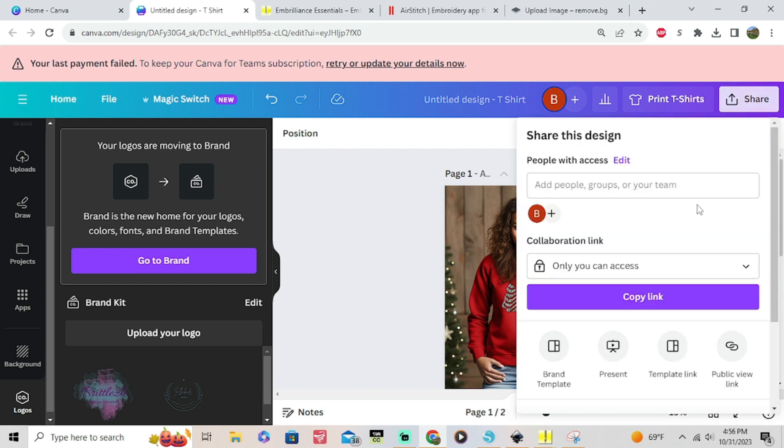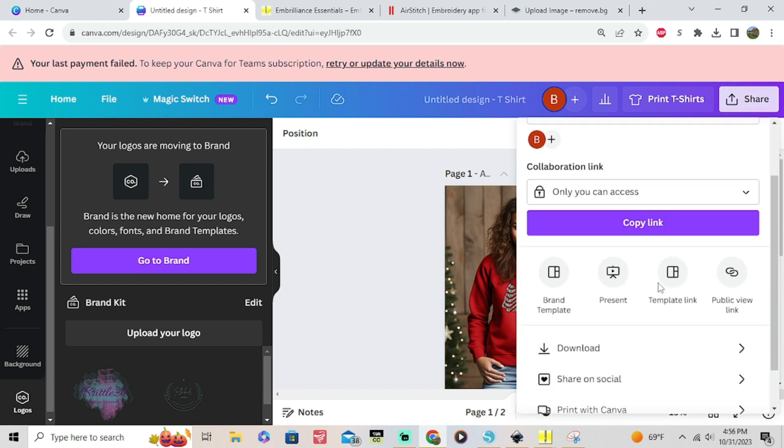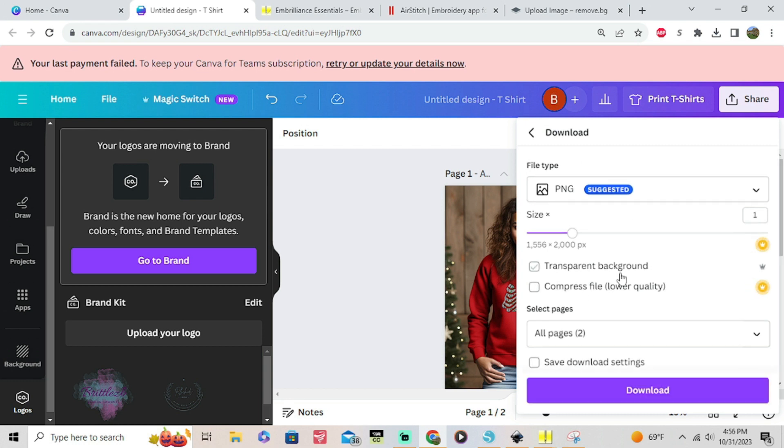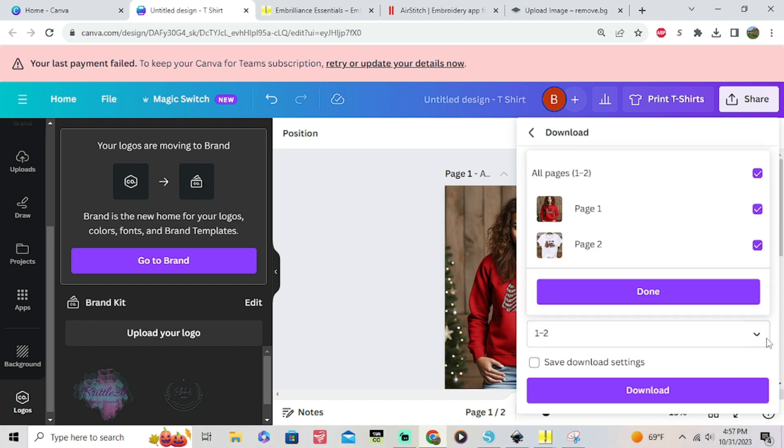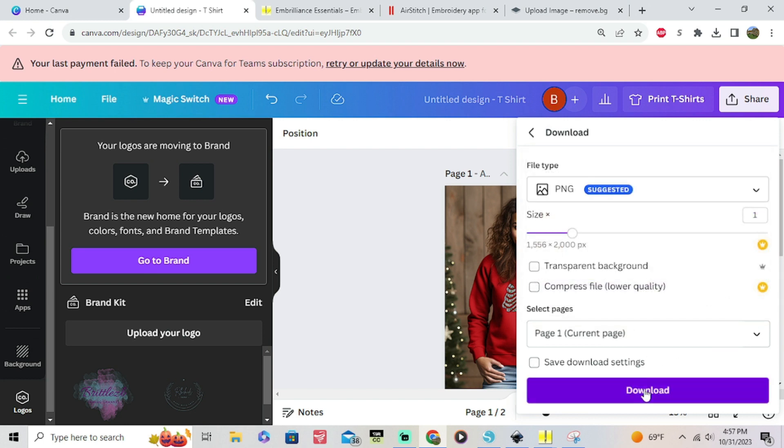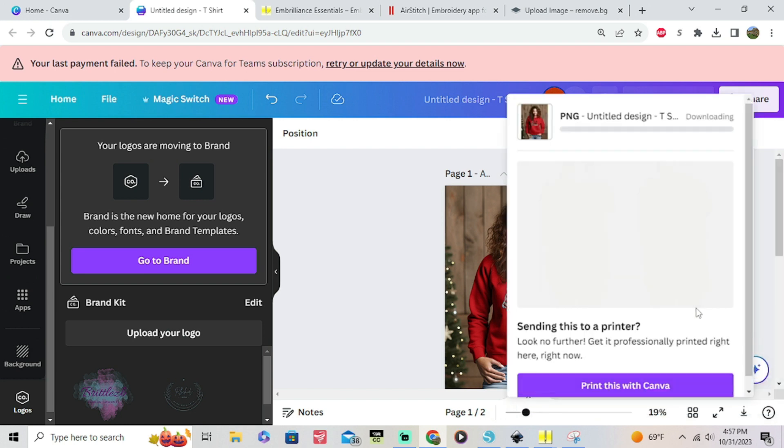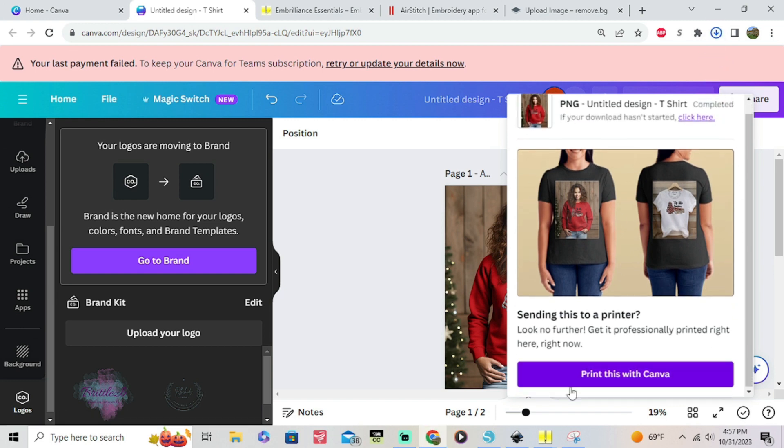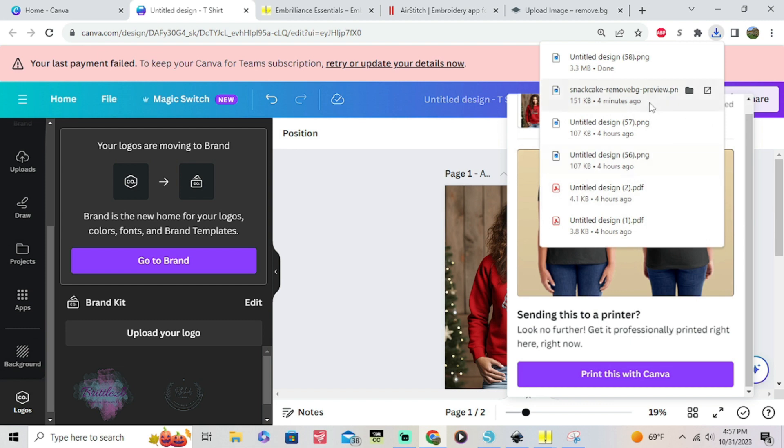After that you're gonna go over here to where it says share. You're gonna scroll down to where it says download. If you did two images it is gonna compress it. Do not click transparent background because that's gonna remove the image that you set as a background. You want it set as a PNG. I go over here and click one page one of two that way it'll download individually. I won't have to extract it later on.